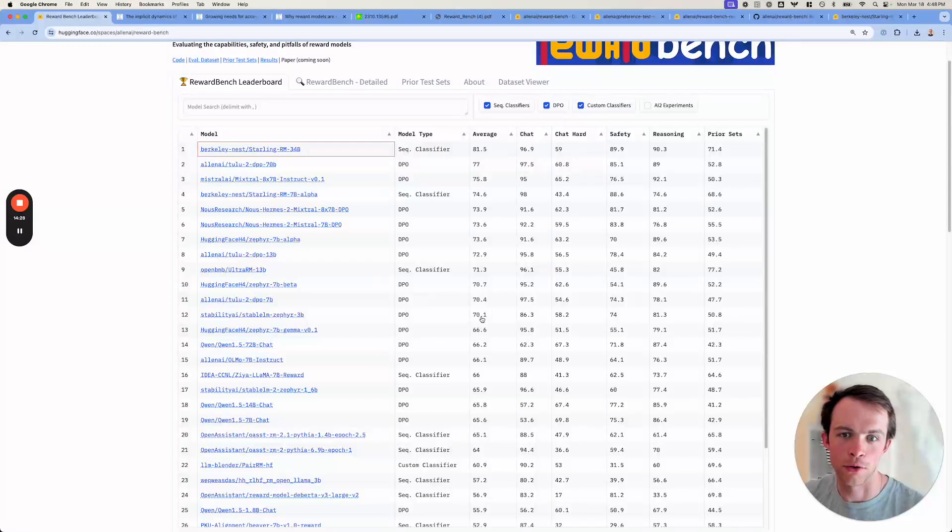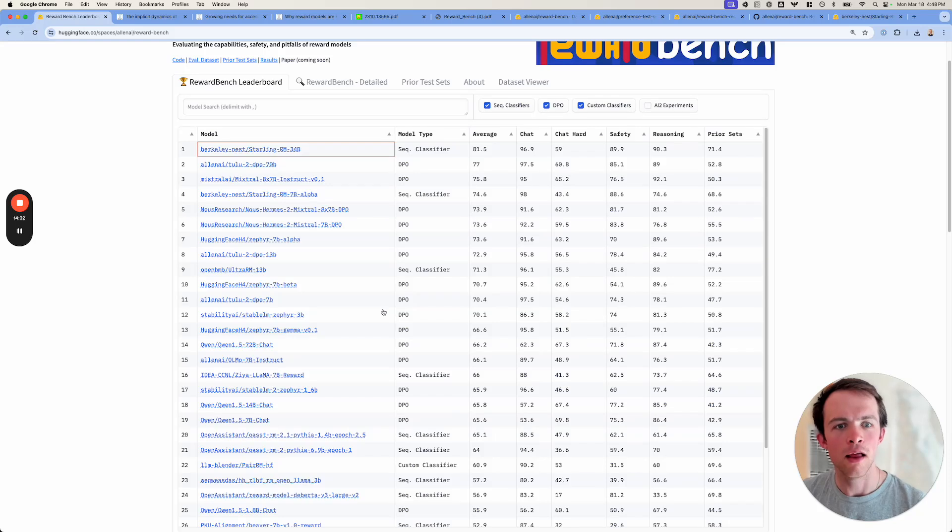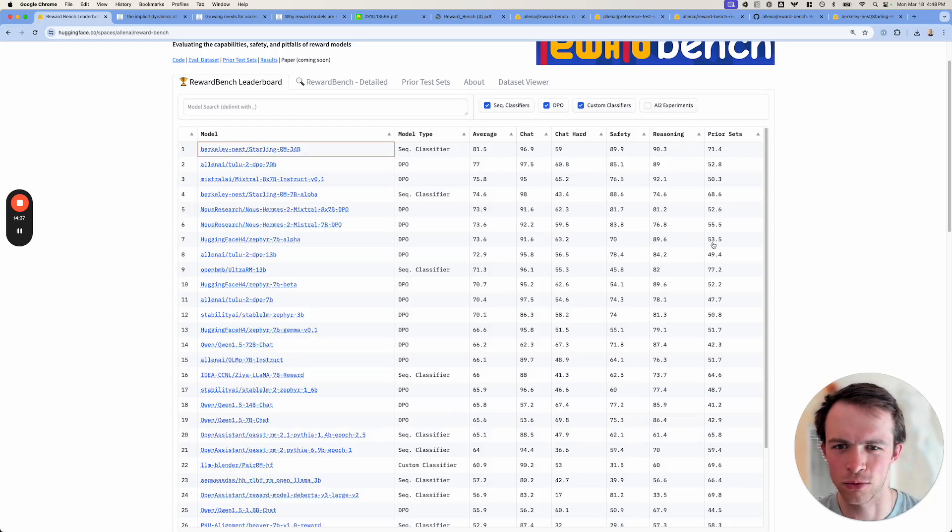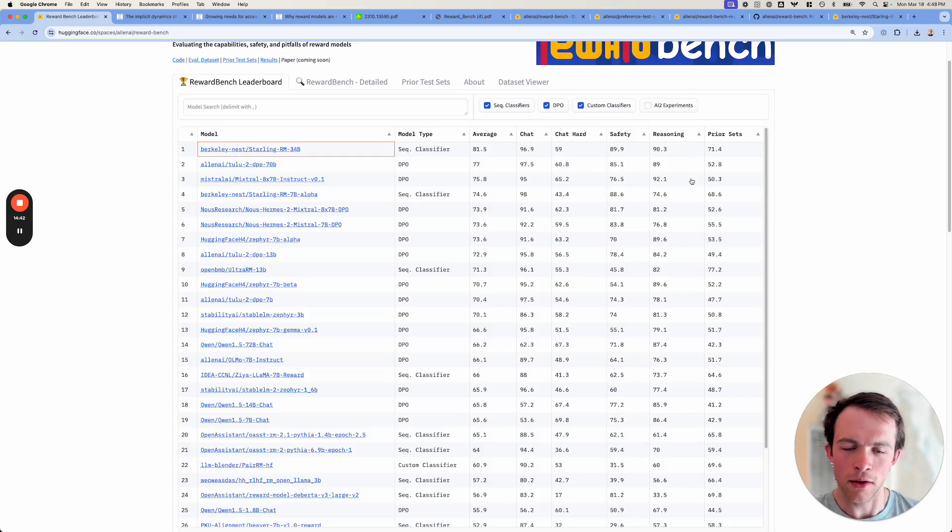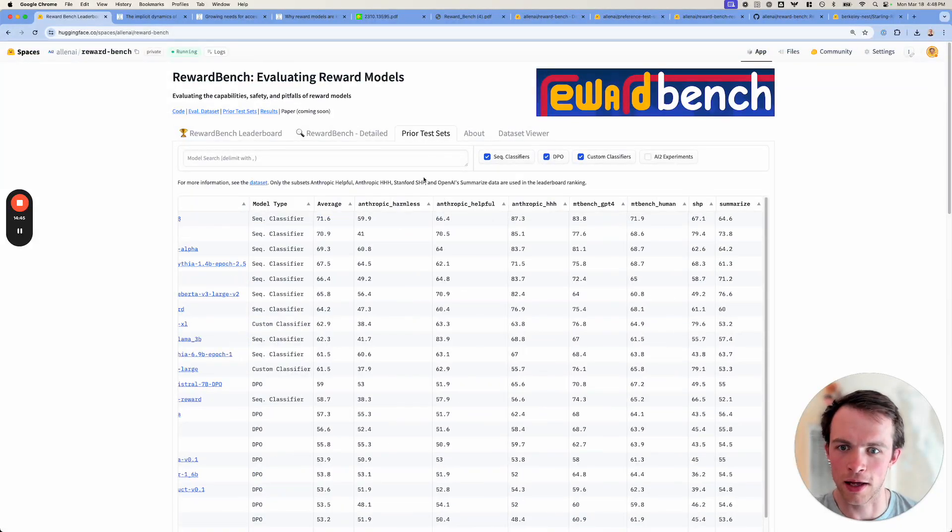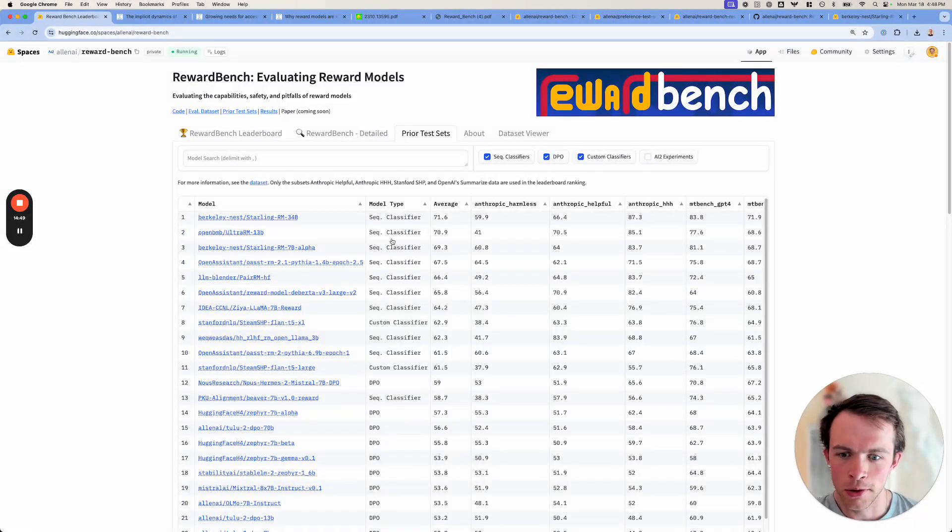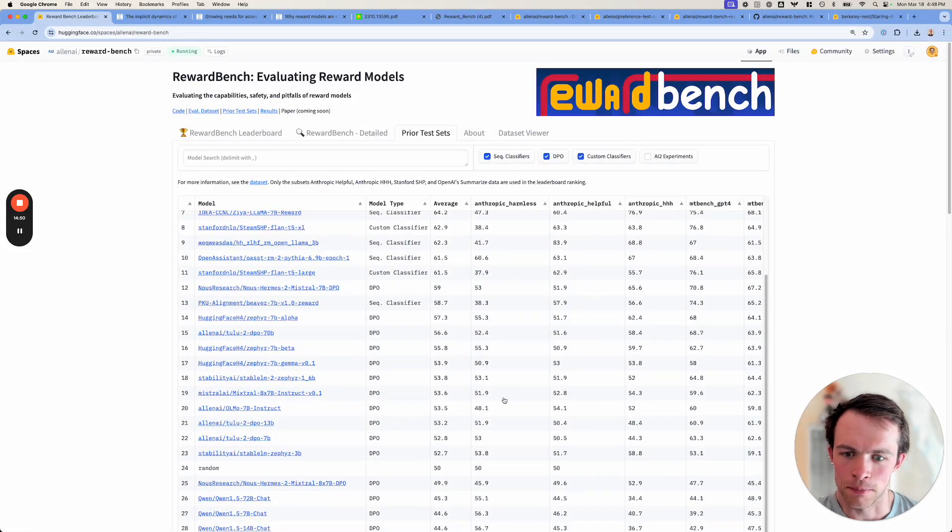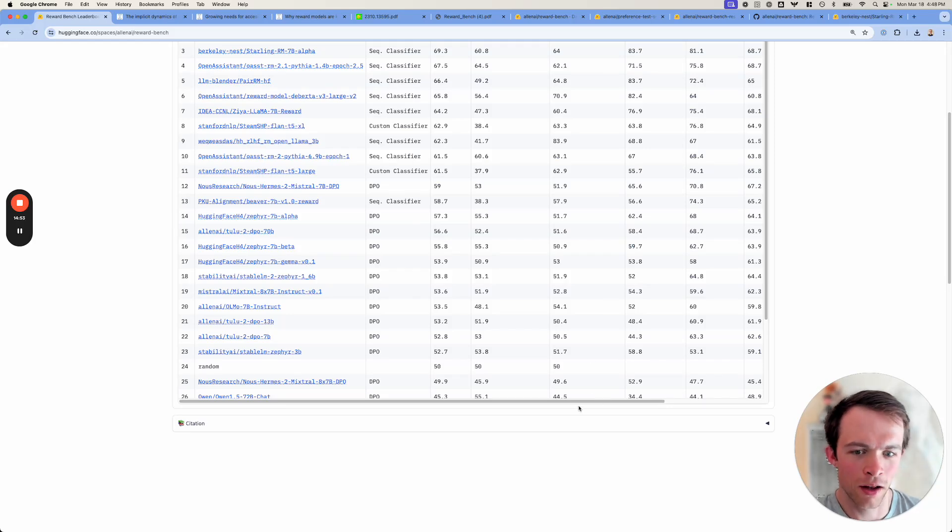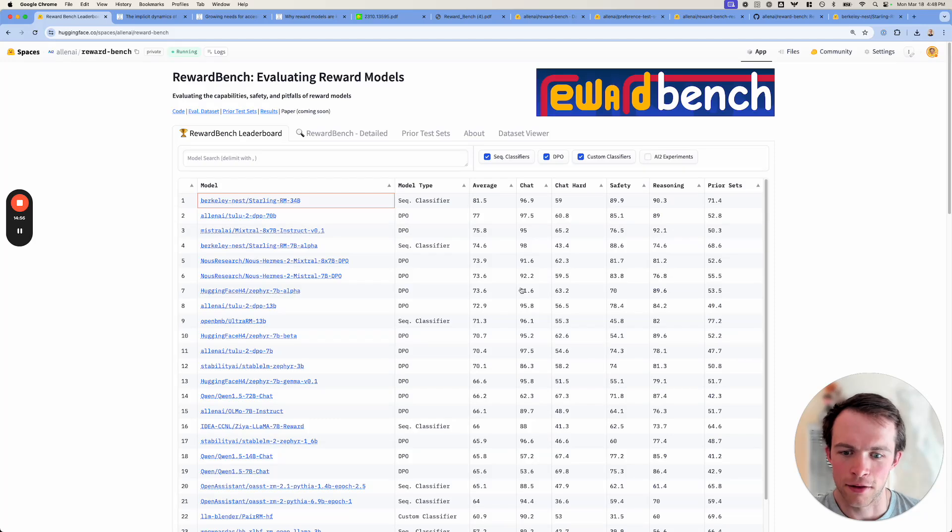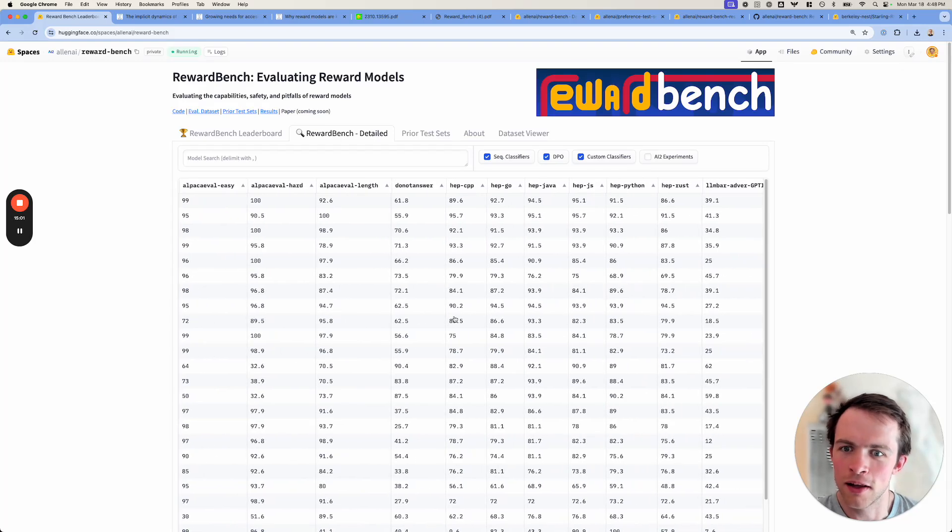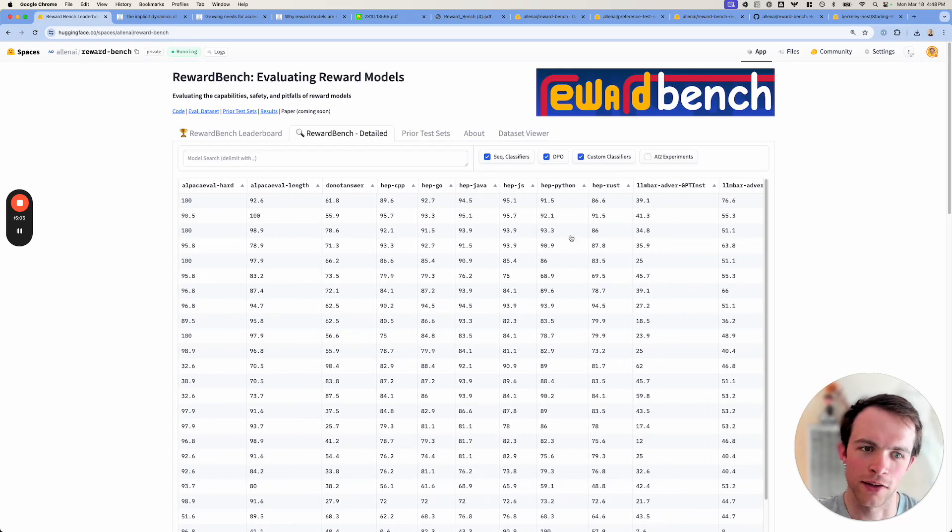And really what happens is that DPO is really strong on these chat hard and reasoning tasks, which are correlated with preference and instruction tasks that people are trying to excel at. But these prior test sets, the things that people used to look at, like anthropic harmless and anthropic helpful, learning to summarize, these DPO models are all at the bottom. So that's one big takeaway: DPO is doing something very different on these prior test sets than these classifier models. And then in the details, there's a lot more to see.